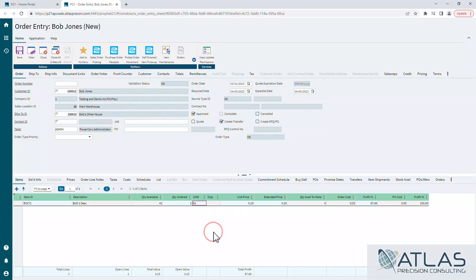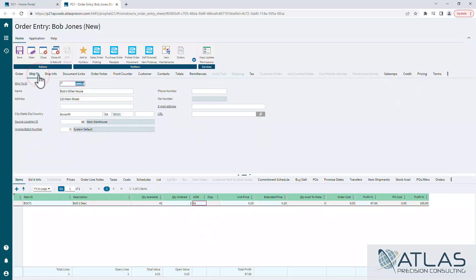Ship-to. We're going to cover this in another video, but if your company allows it, you can create ship-tos on the fly. So this is where you would do it. You wouldn't have a ship-to ID and you'd fill it out, but again we'll cover that in a later video.